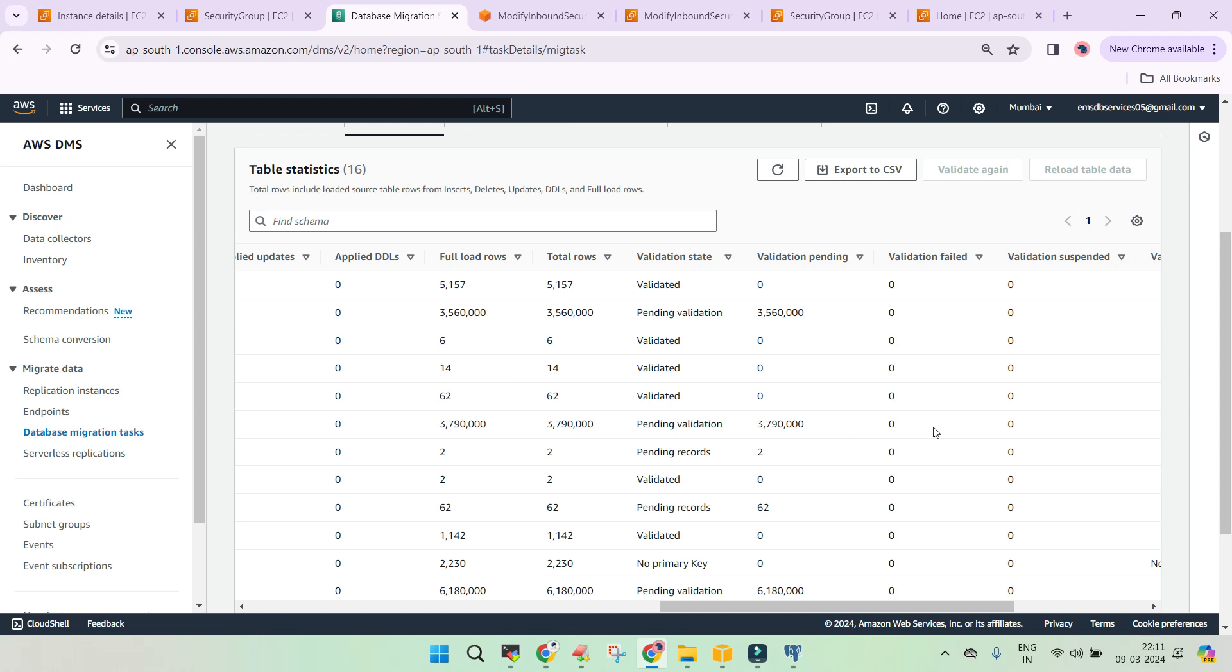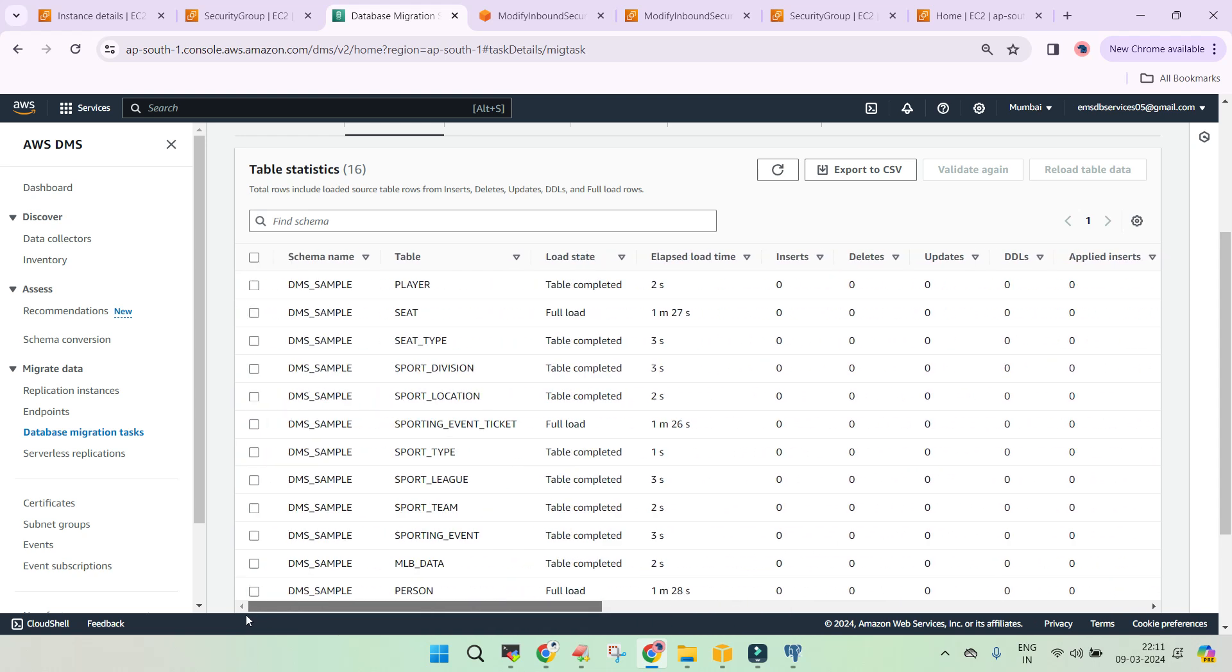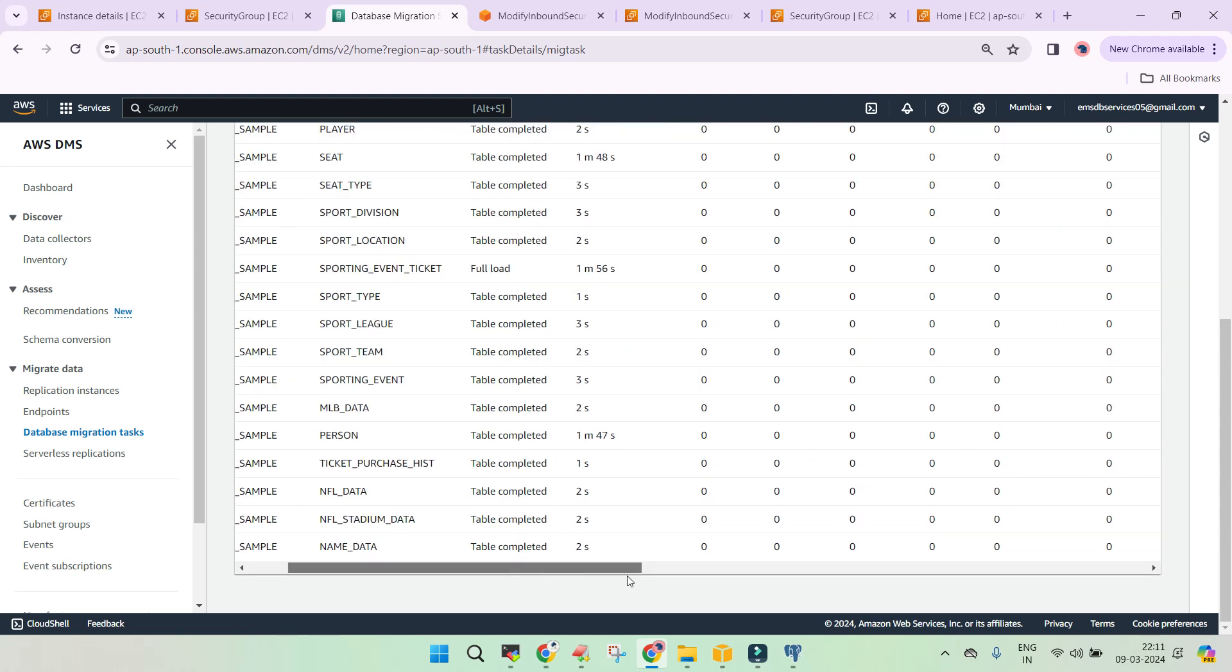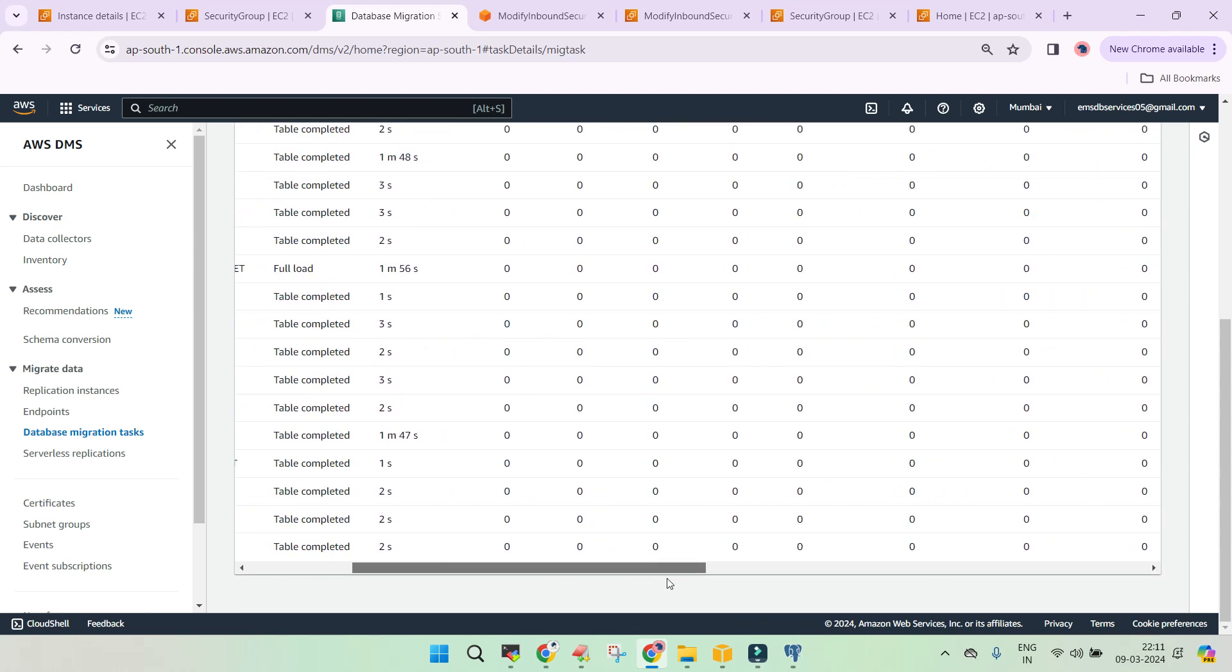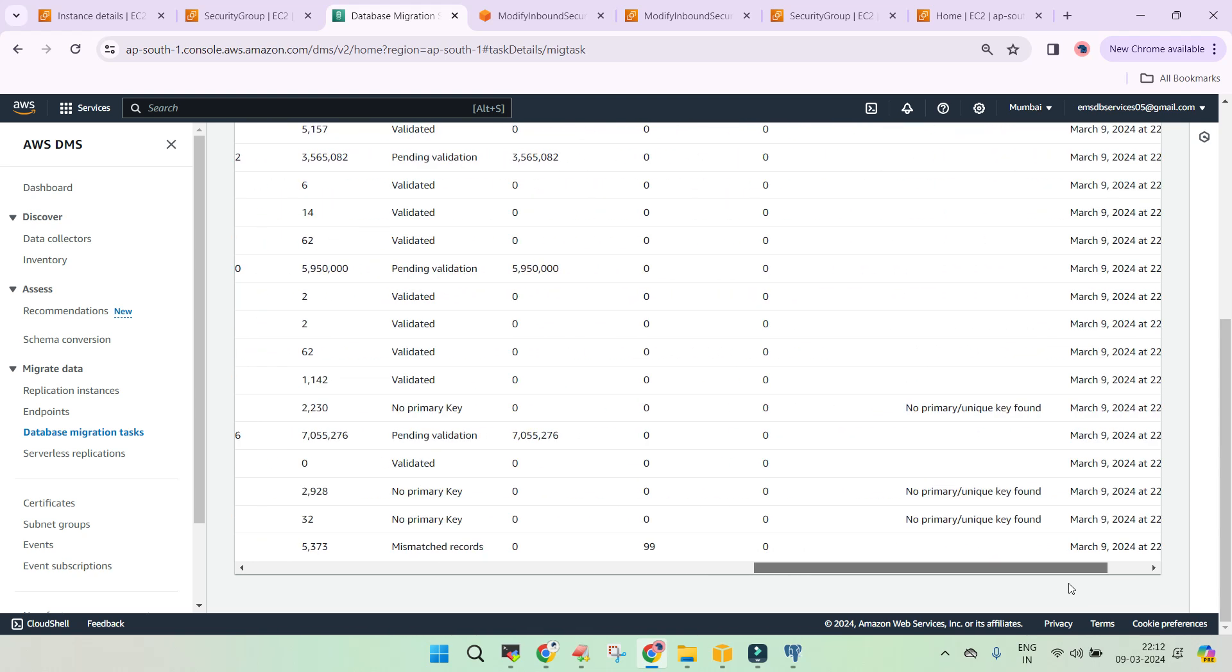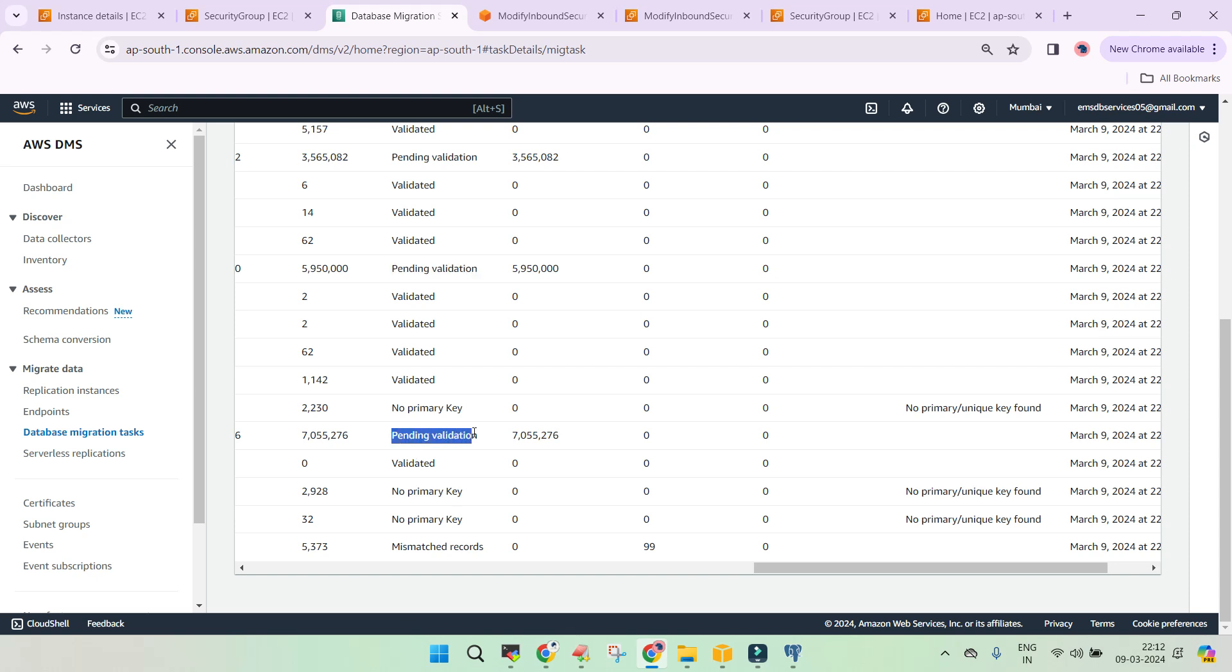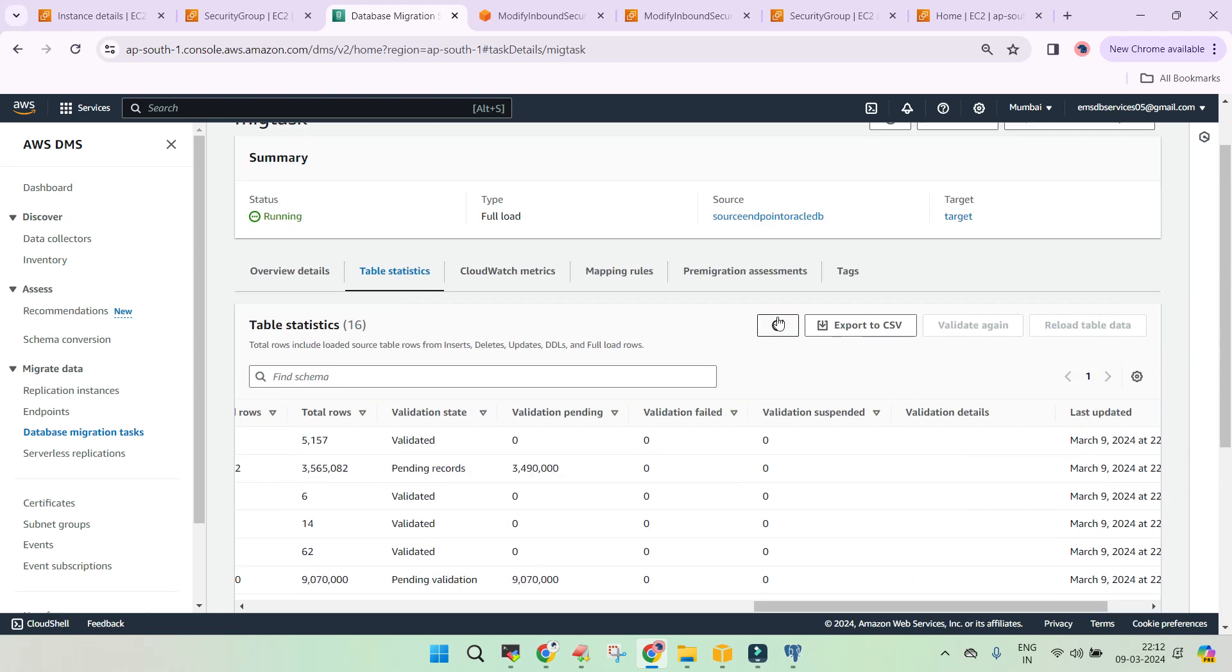So that's another way of loading it. So any changes which is happening in the source environment, that will be replicated to the target environment in almost the real time once the full load is done. So that is continuous data change. So you can see we have the tables which are completed. The only thing which it might take time is the data validation. So you can see pending validation for the bigger tables. For the smaller tables, it is validated pending validation. That means it is going to take a bit of time.